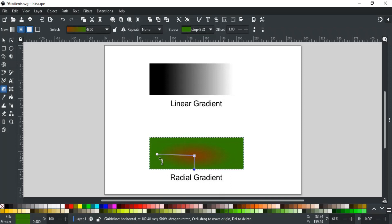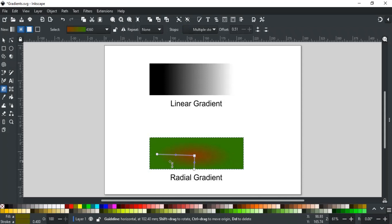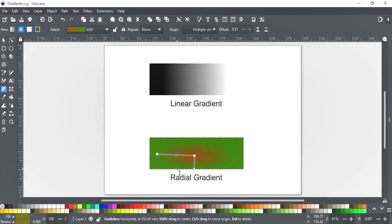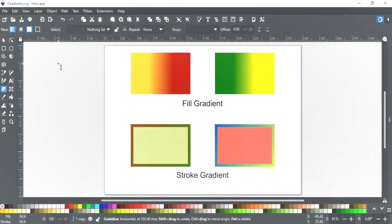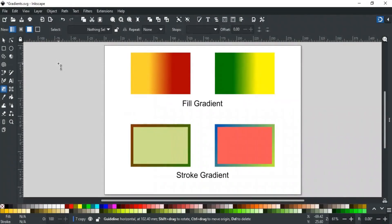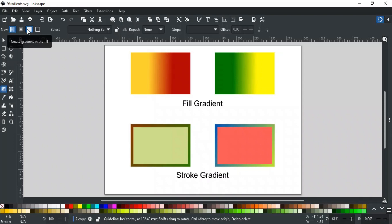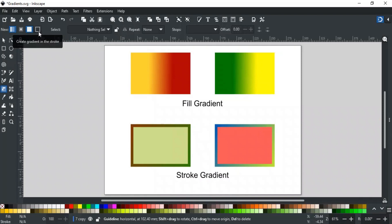Similarly, you can add or delete nodes using the same method as we did in linear gradient. The next two options tell where the gradient will be applied. This option, which is by default selected states that gradient will be applied on object's fill. This option will apply the gradient on the object's stroke, like in these examples.